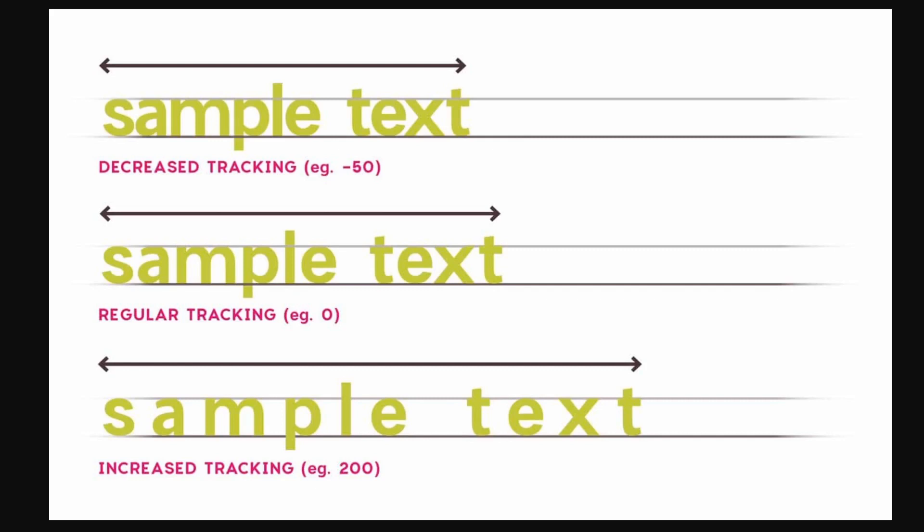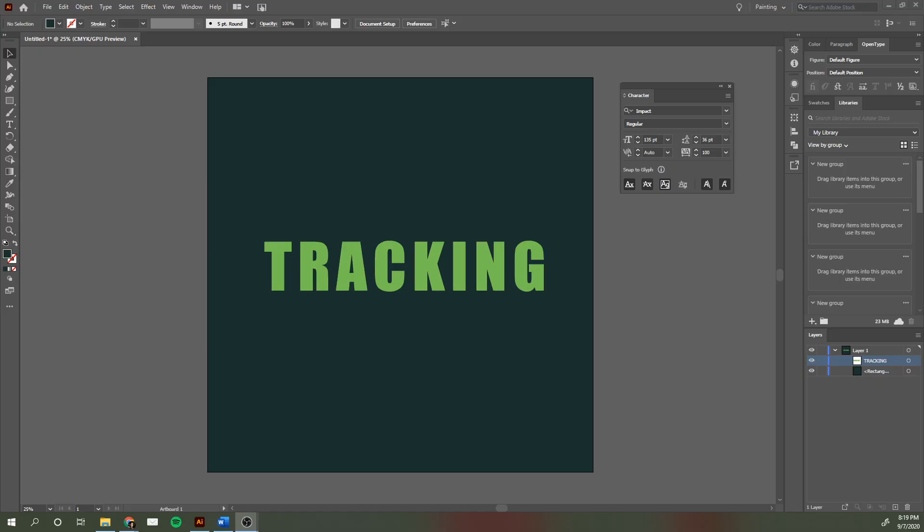So that's what tracking is. Now let's go back and see how you can make adjustments to it in Illustrator.